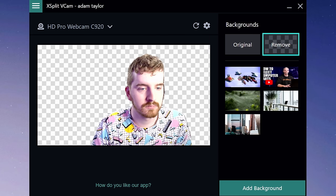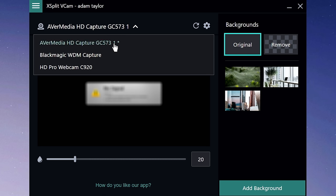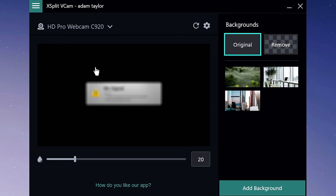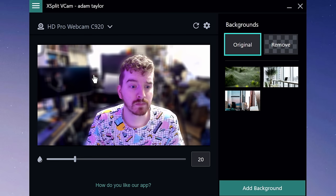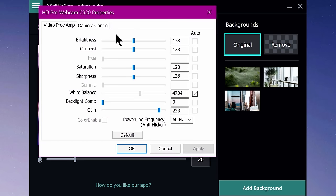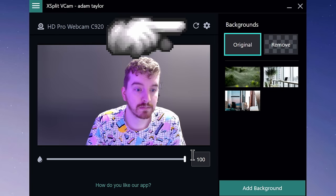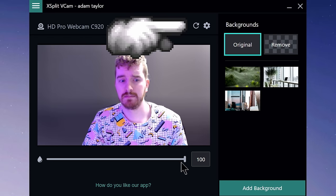Once in the VCAM app, choose your correct camera from the drop-down menu — I'm going with the Logitech C920 in this case. You can click the settings cog to access normal UVC camera controls for exposure, brightness, focus, and so on to help you fine-tune your webcam image and get the best background removal result. If your webcam view isn't updating or it freezes, hit the refresh button to reload it.